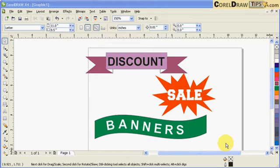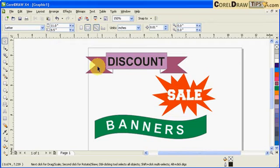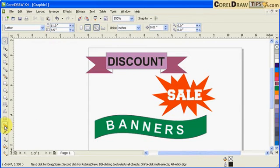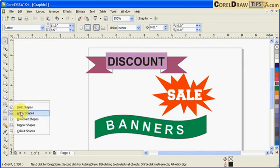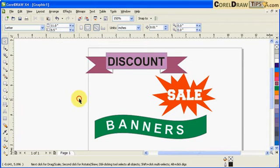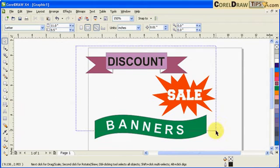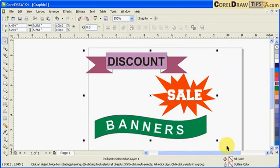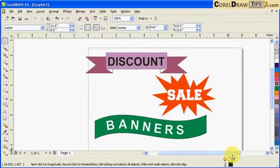Banner shapes in CorelDRAW can be created using the banner shape tool located here. I'm going to delete this first, or maybe I'll just move that to the side.